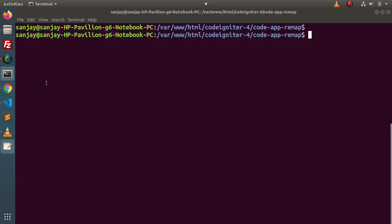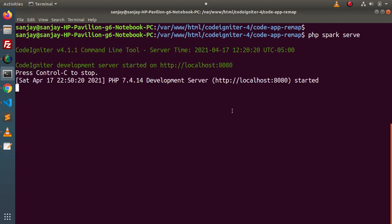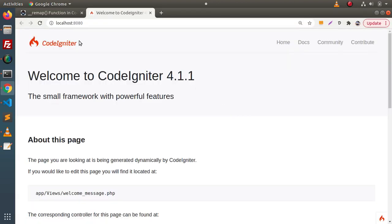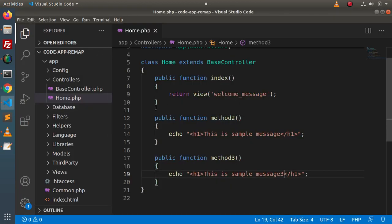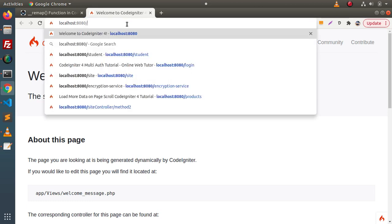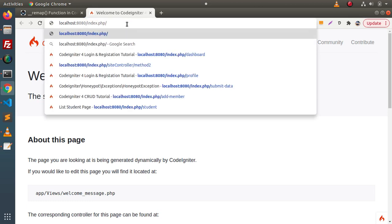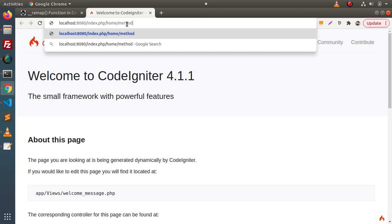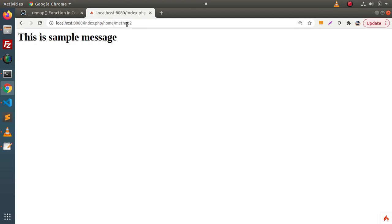First of all, we need to start the development server. So, php spark serve, pressing enter. The application development server has been started at this URL. Open it in the browser — this is our landing page. If we want to call method2 from the home controller, the controller name is home and the method name is method2. If we type index.php/home/method2 in the URL and press enter, we can see that we are successfully hitting method2. Now, if we change to method3, we are hitting method3 from the home controller.